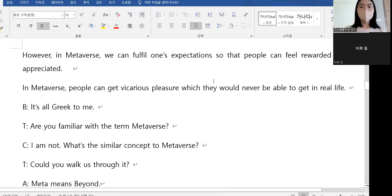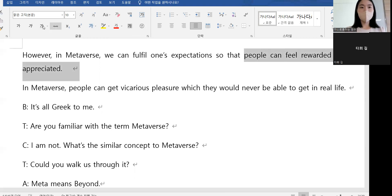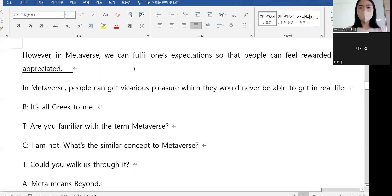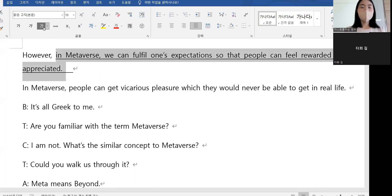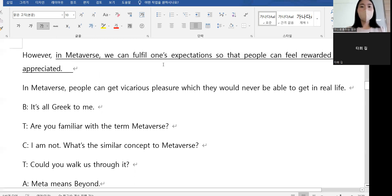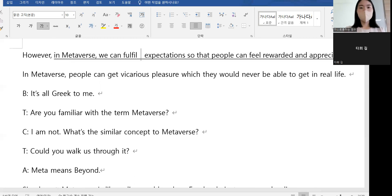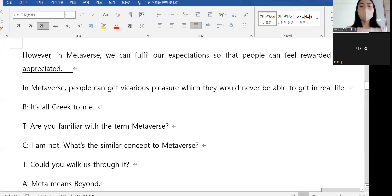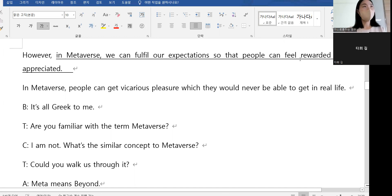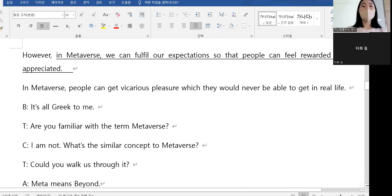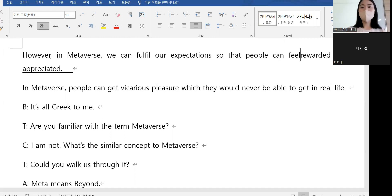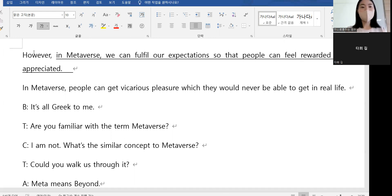So that people can feel rewarded and appreciated. In the Metaverse, we can fulfill our expectations. 'Feel appreciated' means you feel recognized and valued. 'I feel appreciated' 하면 내가 인정받는다는 느낌을 받을 수 있습니다.